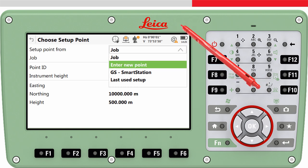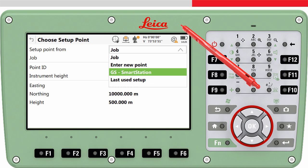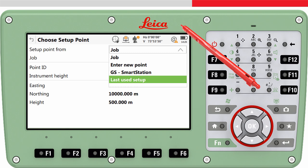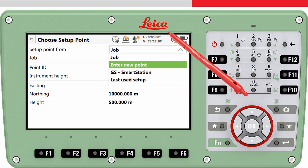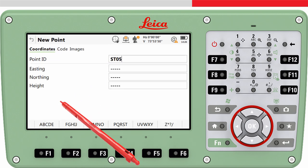Enter New Point is obvious — in the next panel it would be possible to enter the point ID and coordinates of a new point. The GS Smart Station option is really cool: it allows the location of the total station to be measured using a GS sensor sitting on top of the total station. And Last Used Setup can be useful if you have returned to exactly the same location as the day before, for example. We will choose to enter a new point, press OK, enter the point ID, and enter the known coordinates.